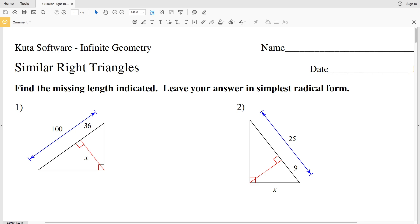In this video we're going to start the CUDA software infinite geometry free worksheet on similar right triangles. We're instructed to find the missing length indicated and then leave our answer in simplest radical form.